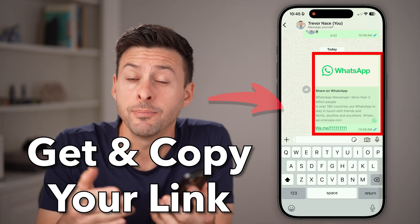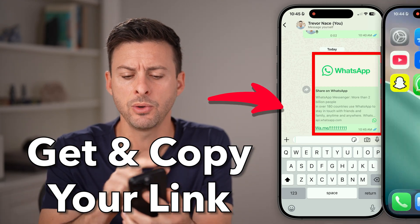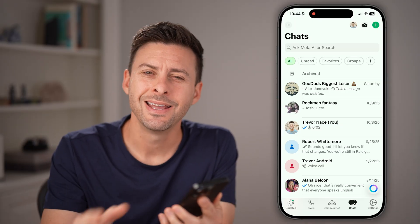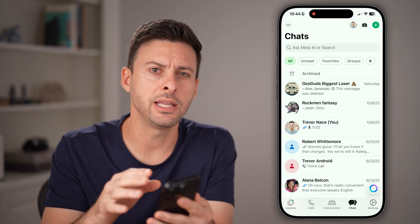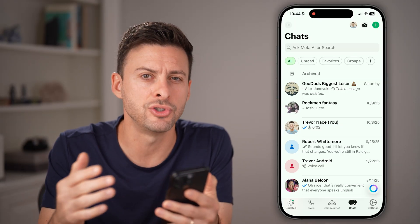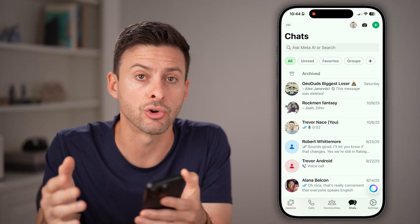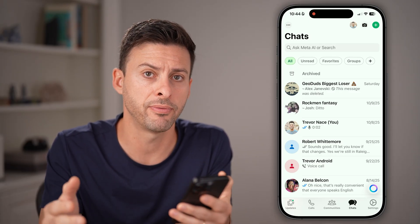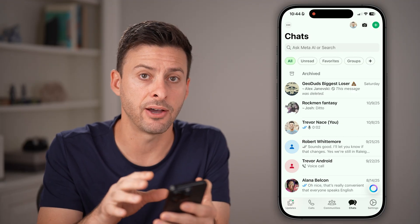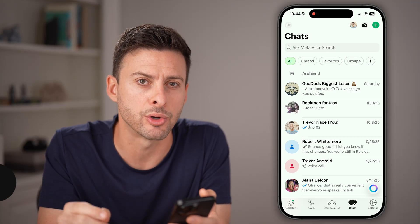Here's how to get and copy my WhatsApp link. Open up the WhatsApp app on your iPhone or Android. The frustrating thing is there's no way to get a link directly to your WhatsApp profile — there's no way to get it in the app itself, but there is a trick to be able to create it.